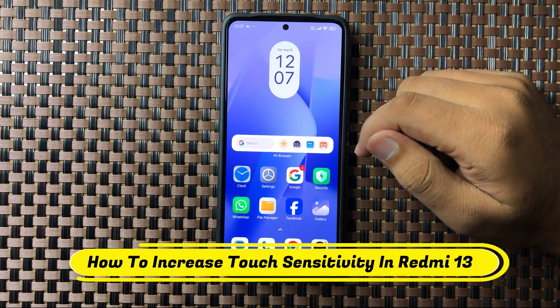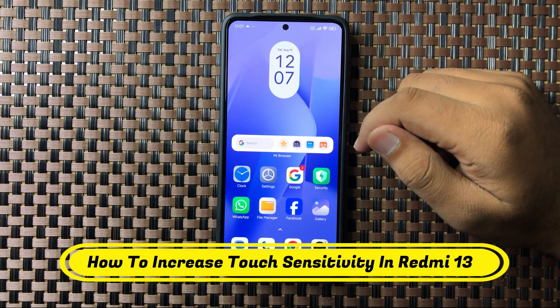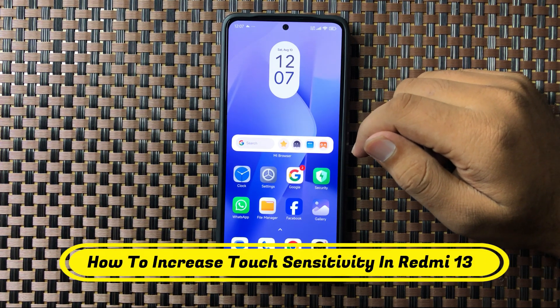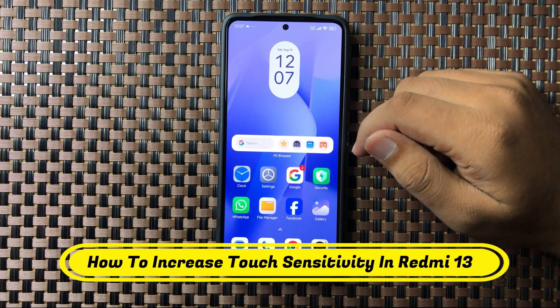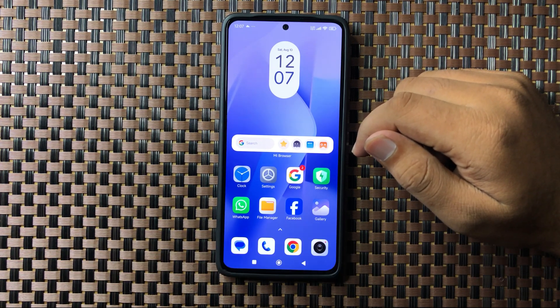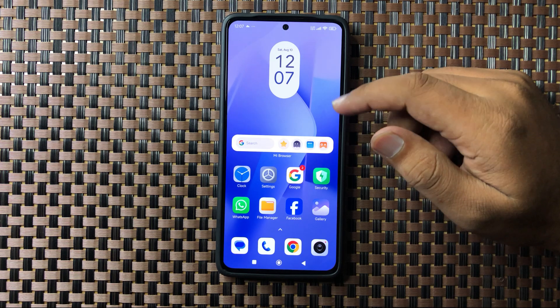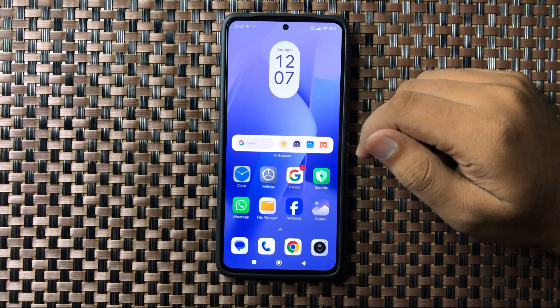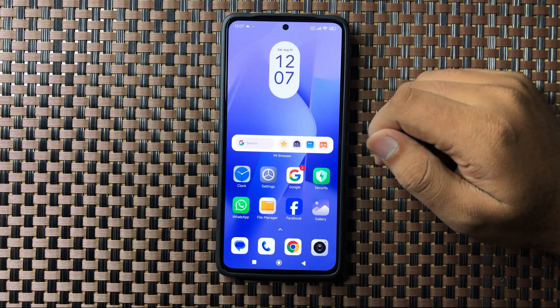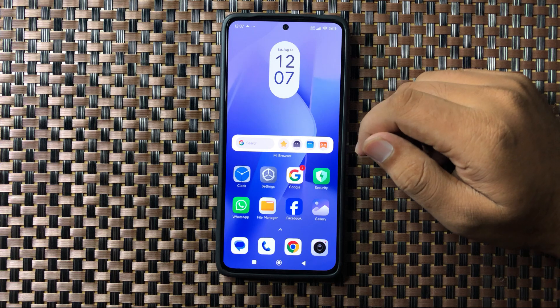What's up everyone, welcome to this video. In this video I will show you how to increase the touch sensitivity on your Redmi 13.